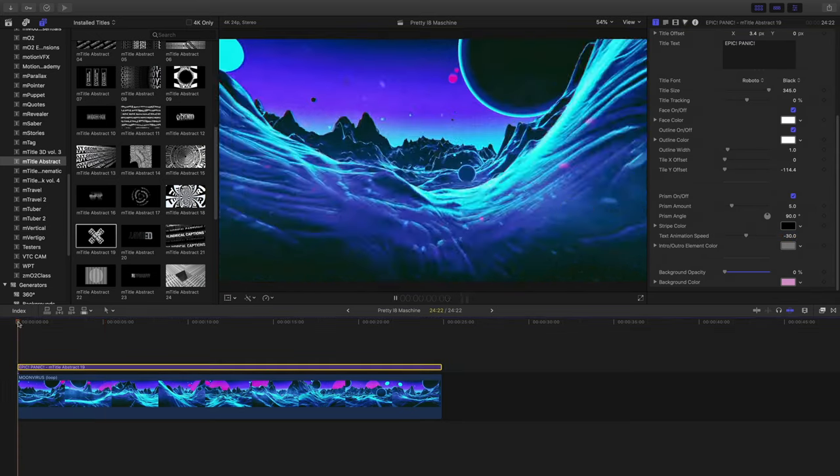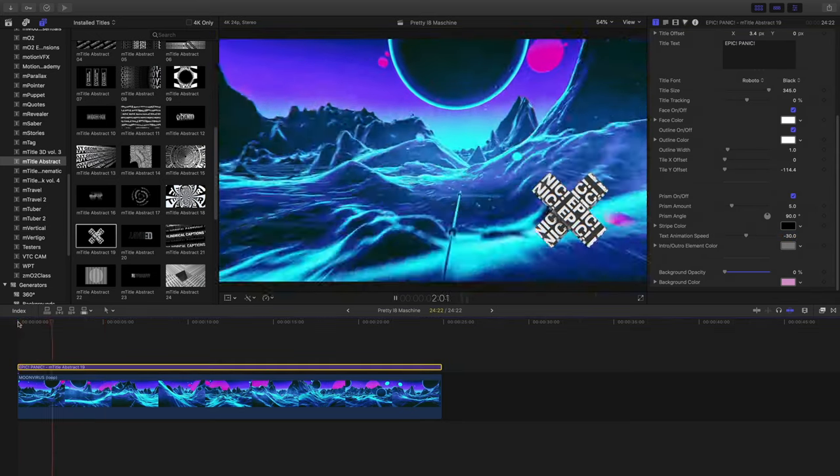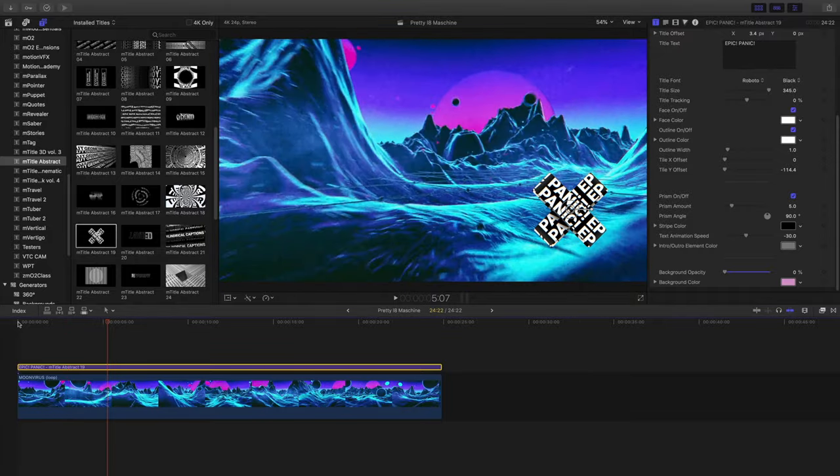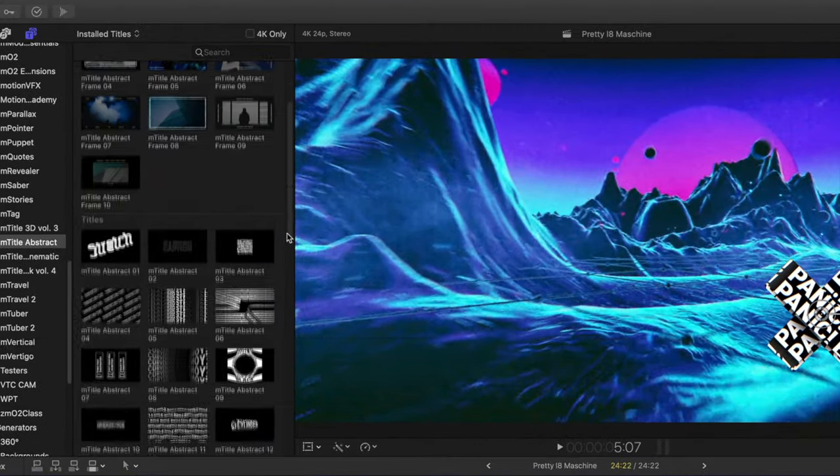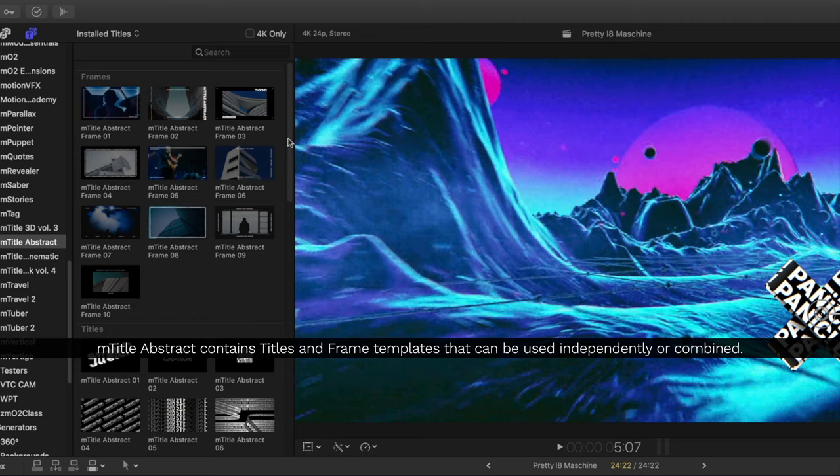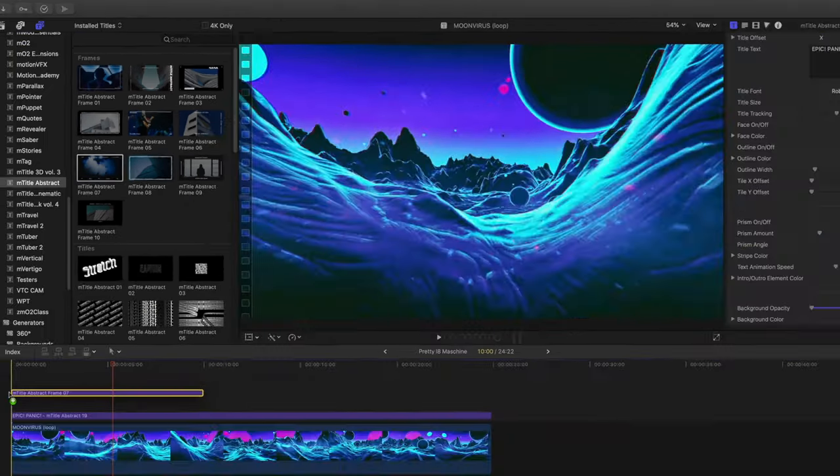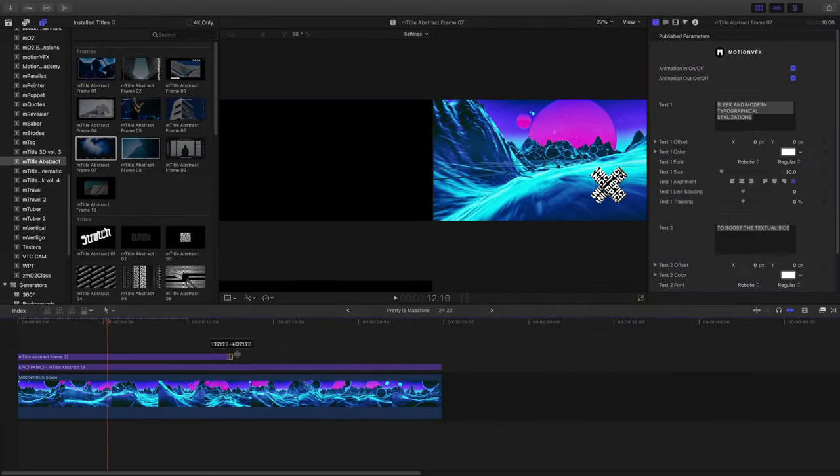Let's make this a bit more interesting and add some frames. In addition to the different title templates included are different abstract frame templates. These can be used independently or combined with different templates.